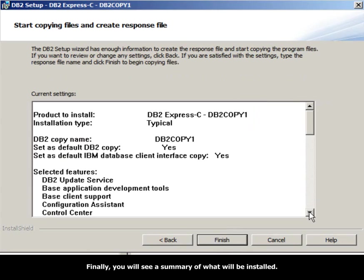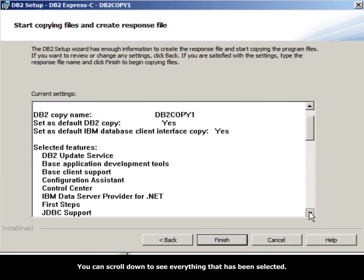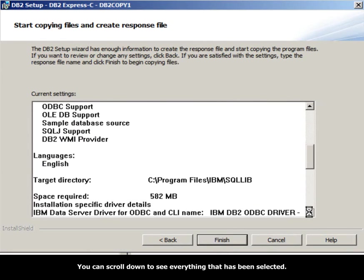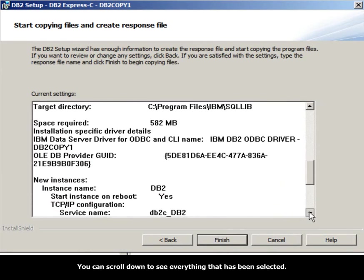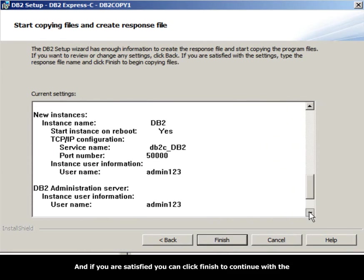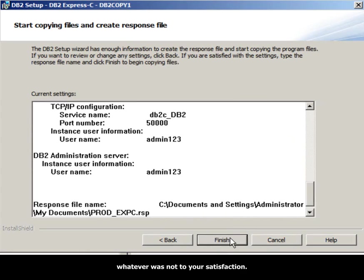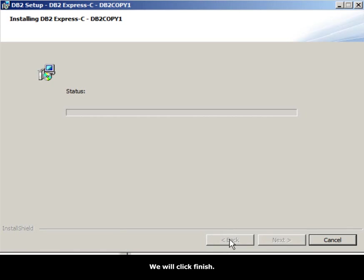Finally, you will see a summary of what will be installed. You can scroll down to see everything that has been selected. If you are satisfied, you can click Finish to continue with the installation process. Otherwise, click Back and fix whatever was not to your satisfaction. We will click Finish.